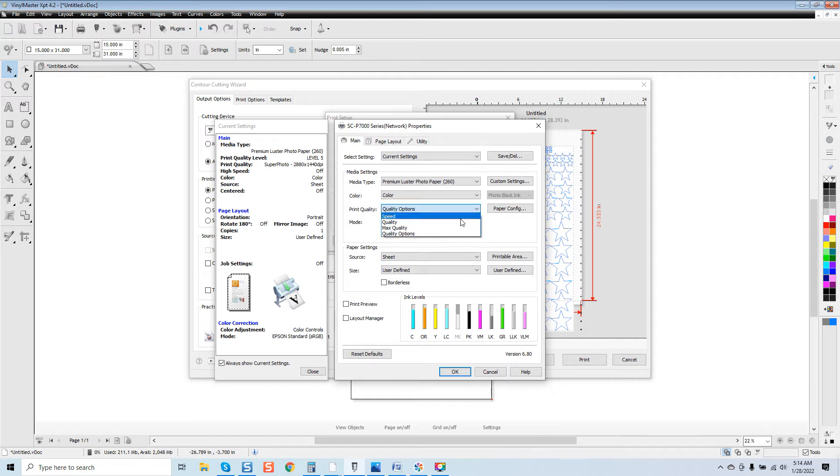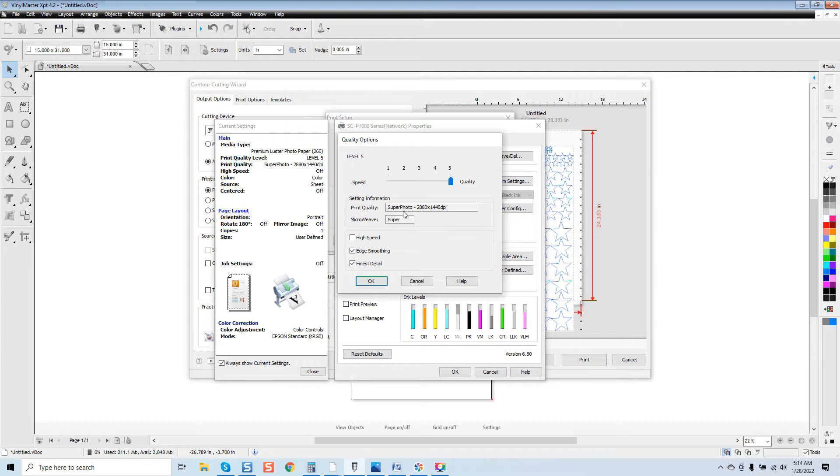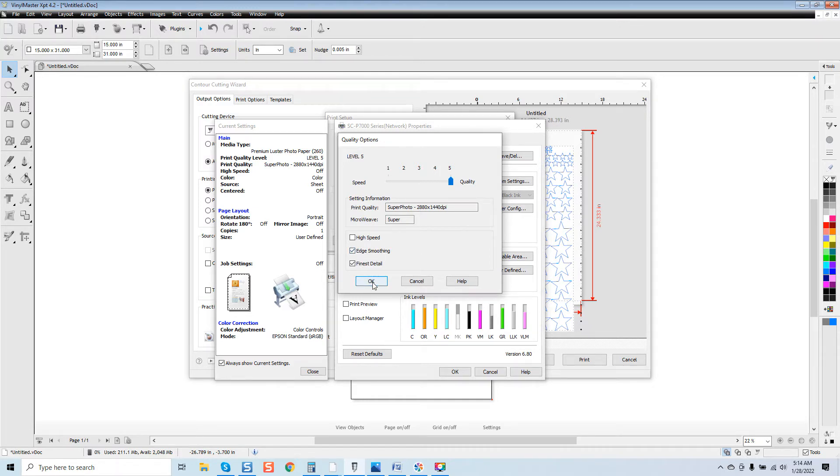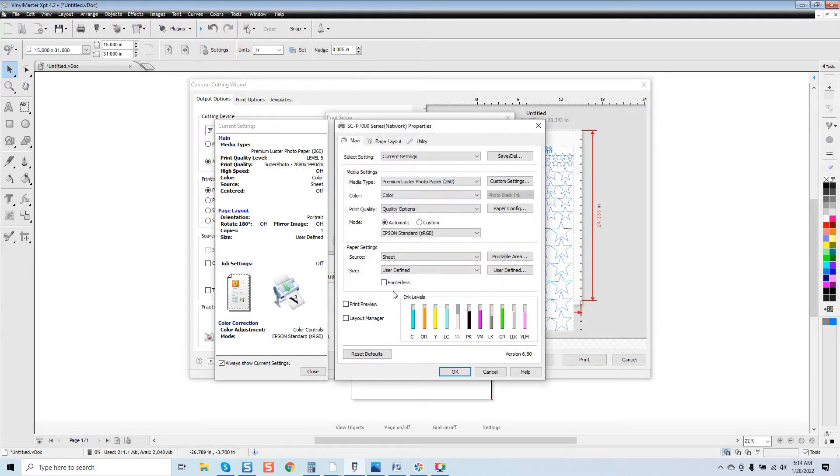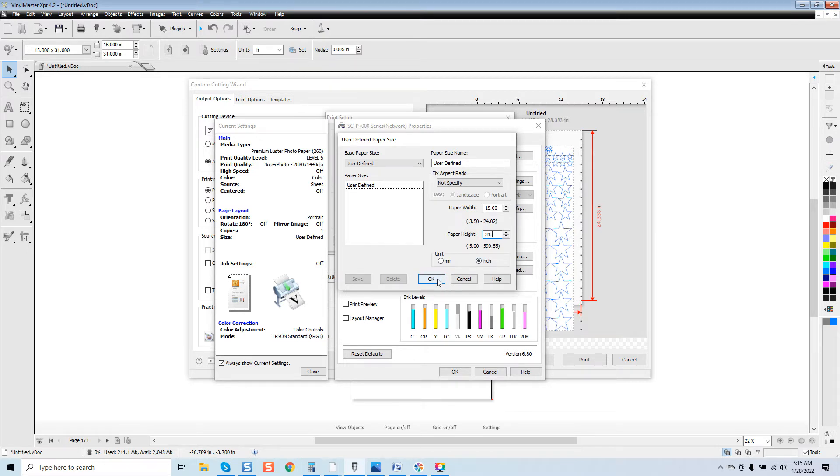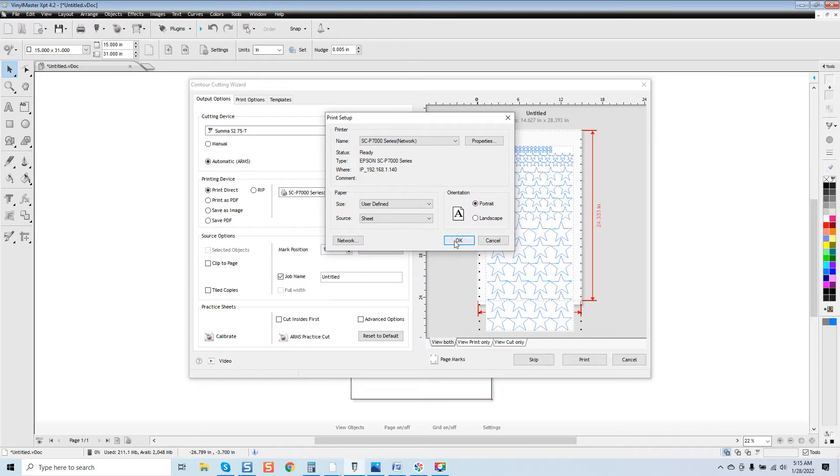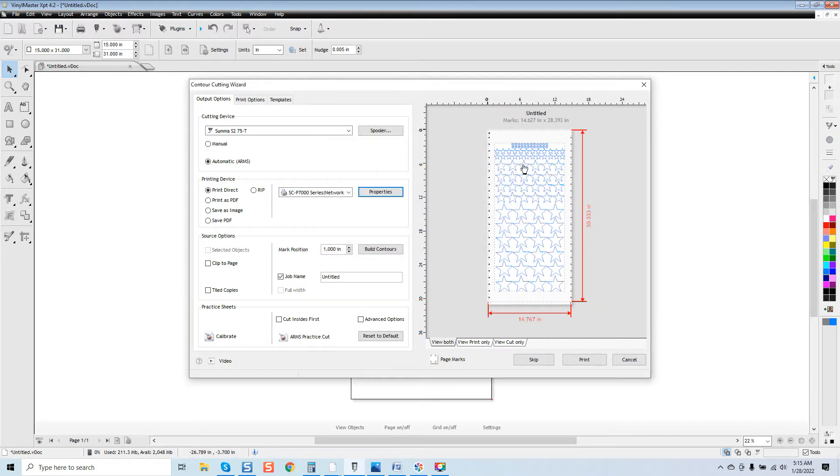Now we're going to go over to quality options. I'm a big stickler on staying on 5 on quality. I turn off high speed. I don't care how fast my printer is. Most jobs, you don't require that. This is under the super photo rating at 2880 by 1440 DPI, which is really clear. We're going to click on finest detail. We've got edge smoothing on. I'm going to click OK. Everything here is set. We're going to change our sheet size, and that will bring us right in. So we're at 15, and we want to come over to 31. And we're going to go OK.